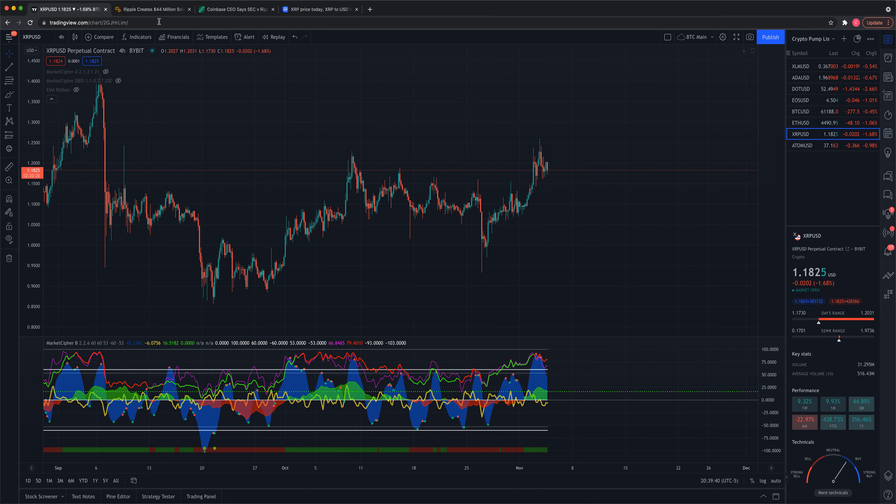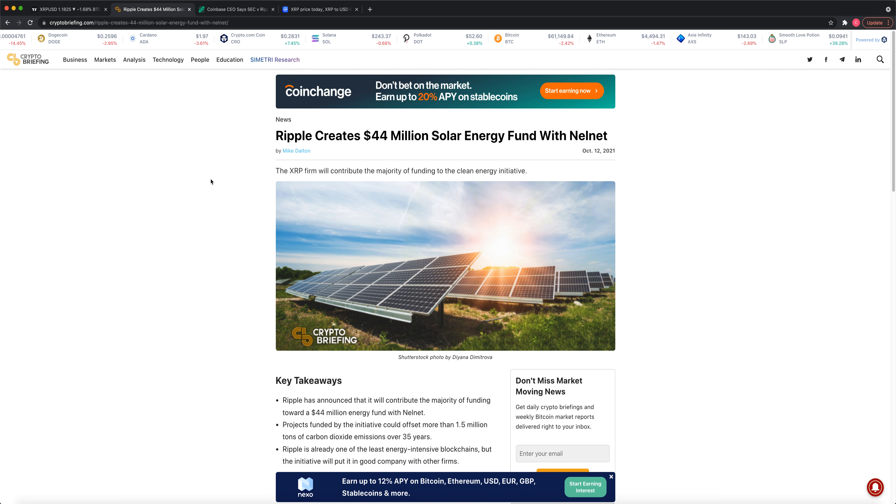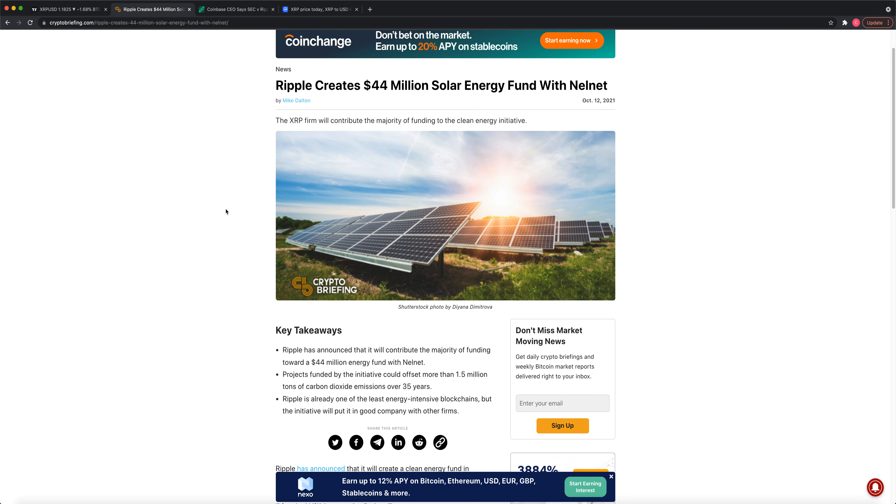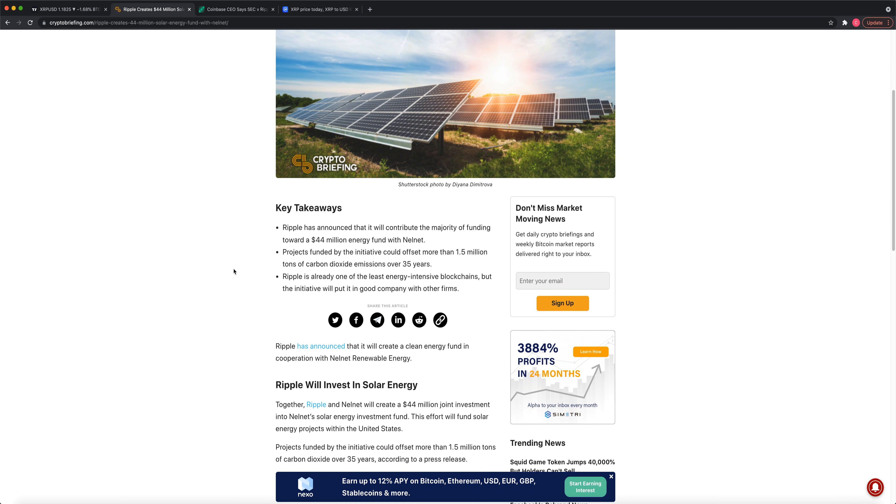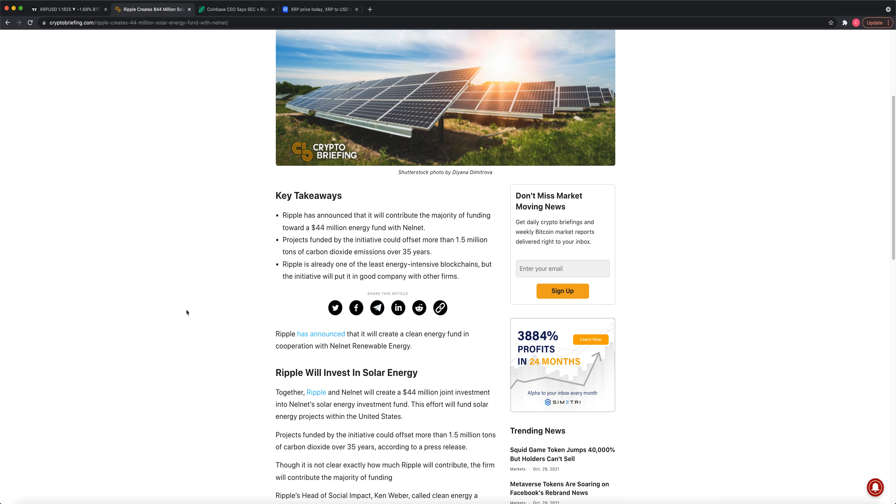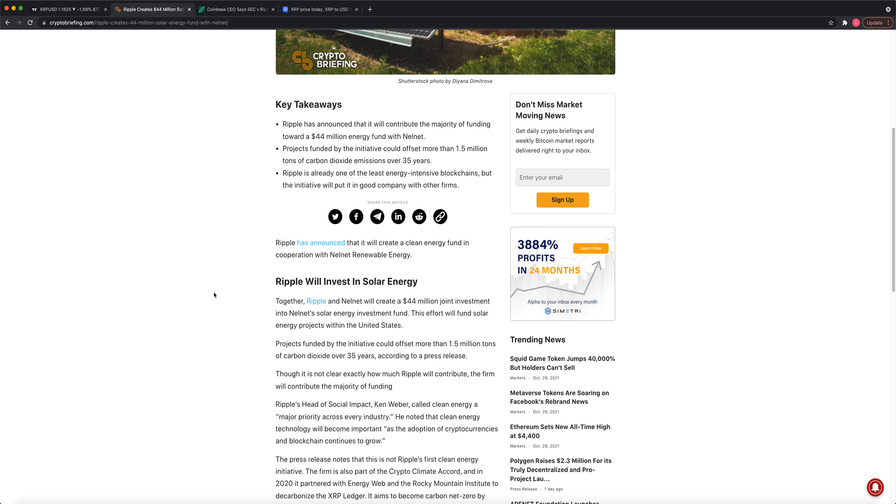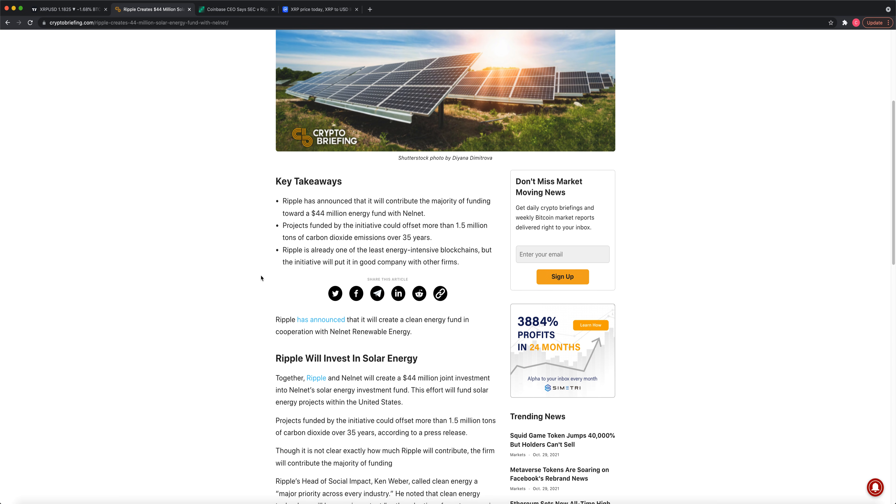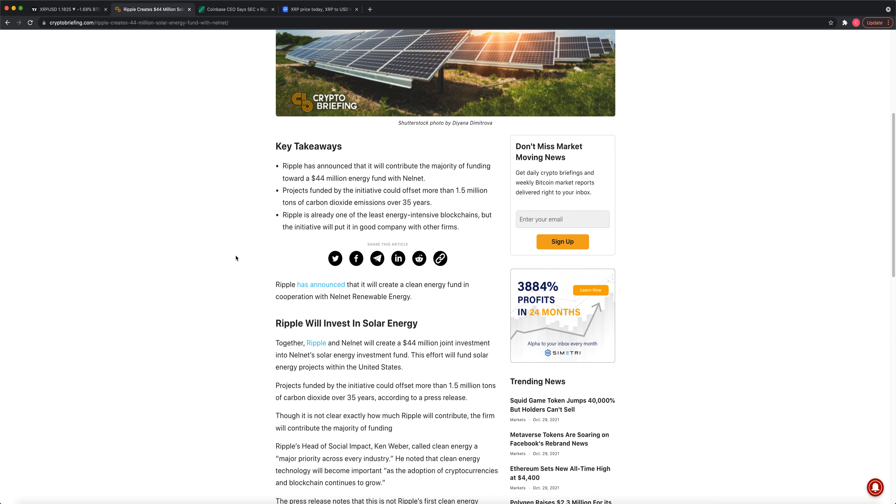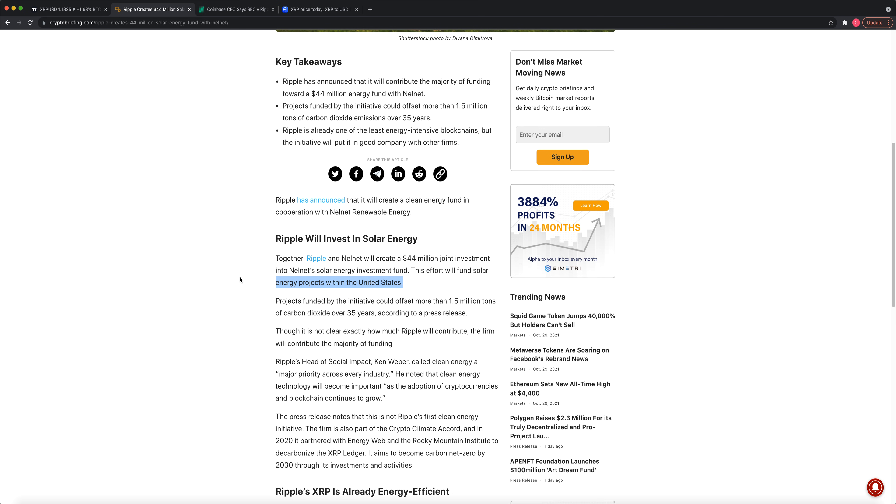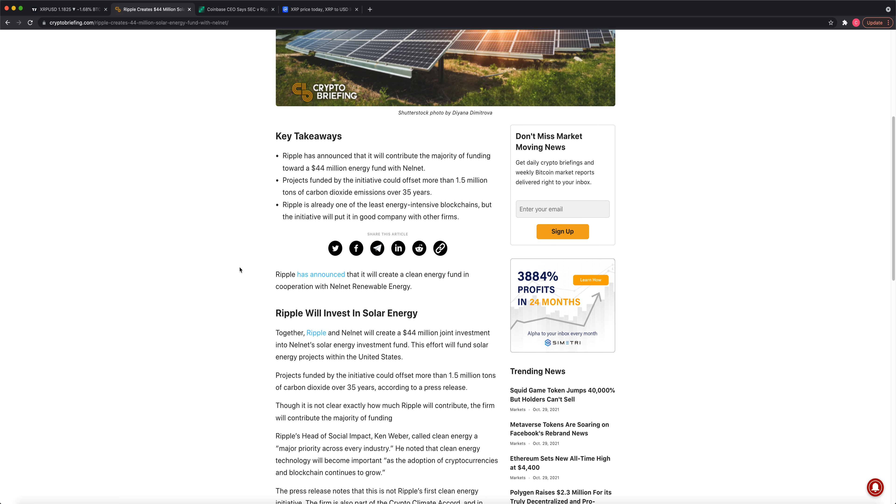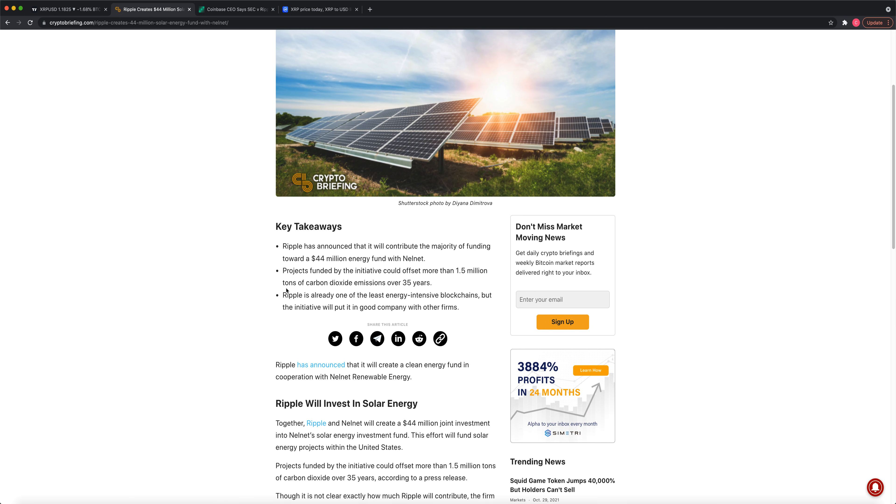Let's jump into this story. $44 million solar energy fund with Nelnet Investment. Ripple is putting millions of dollars into a solar energy fund in the United States. Ripple is not going to be investing millions of dollars in the United States if XRP is going to be banned. If they're going to have to pay hundreds of millions of dollars in a lawsuit, they're not going to be doing investments like this in the United States for energy projects.